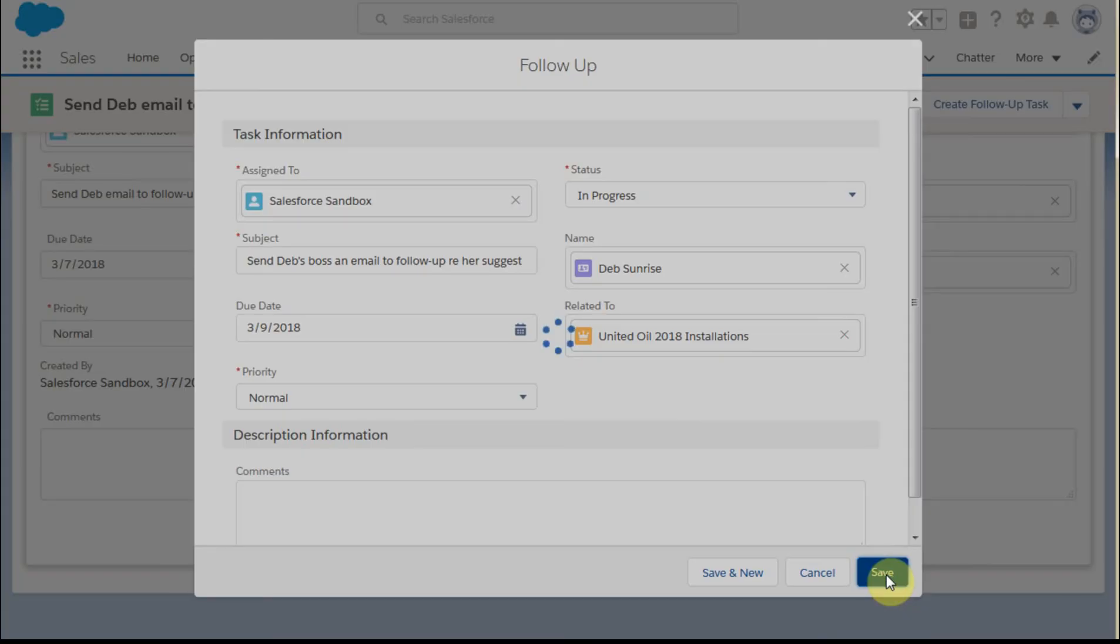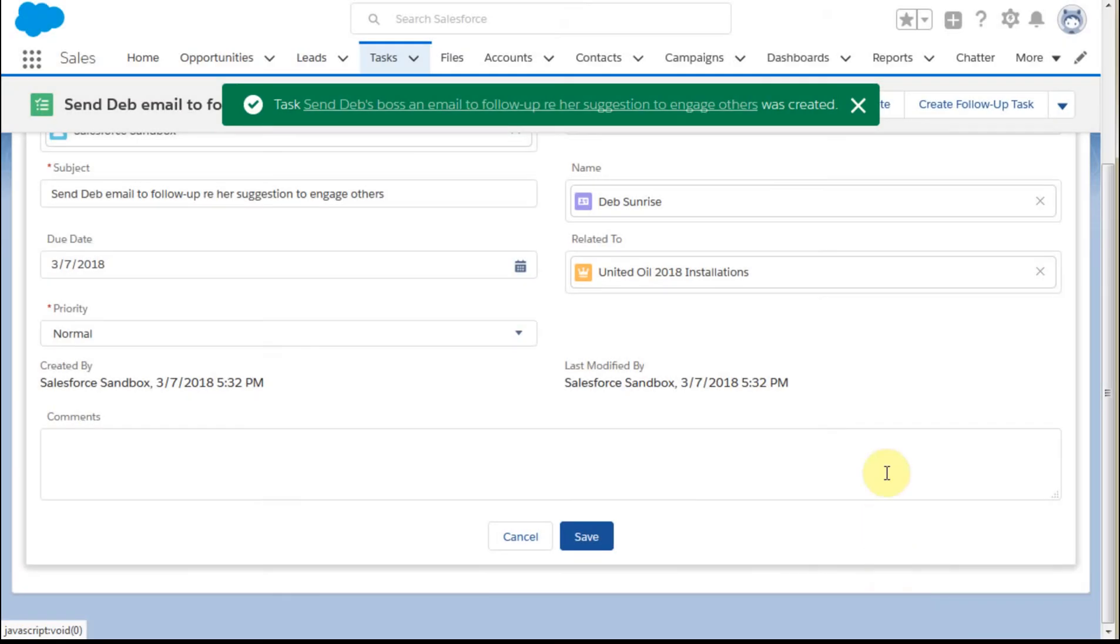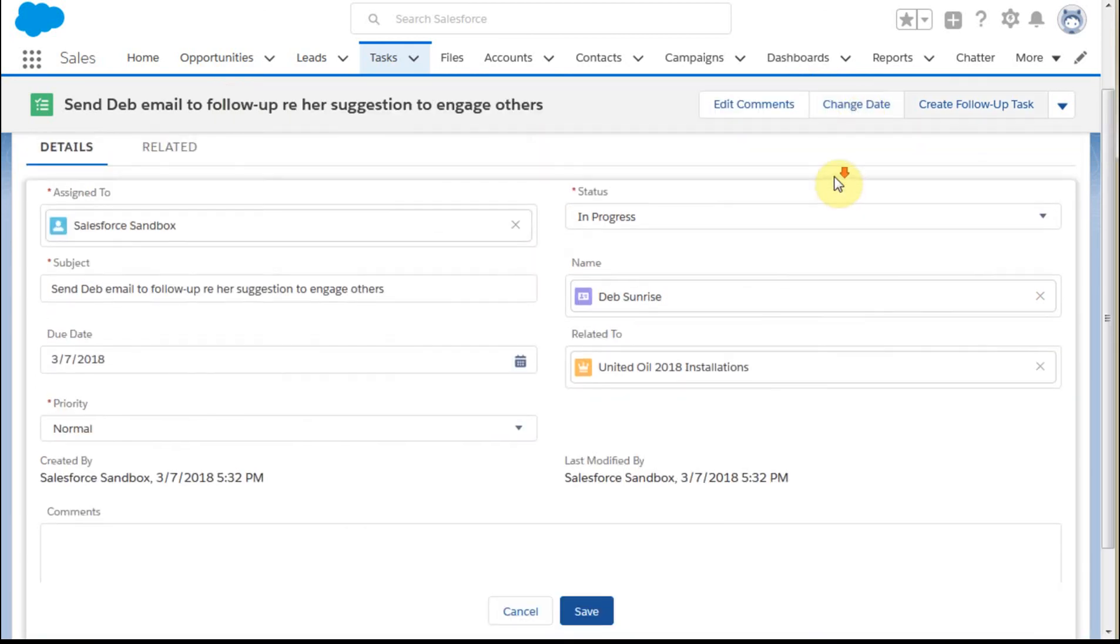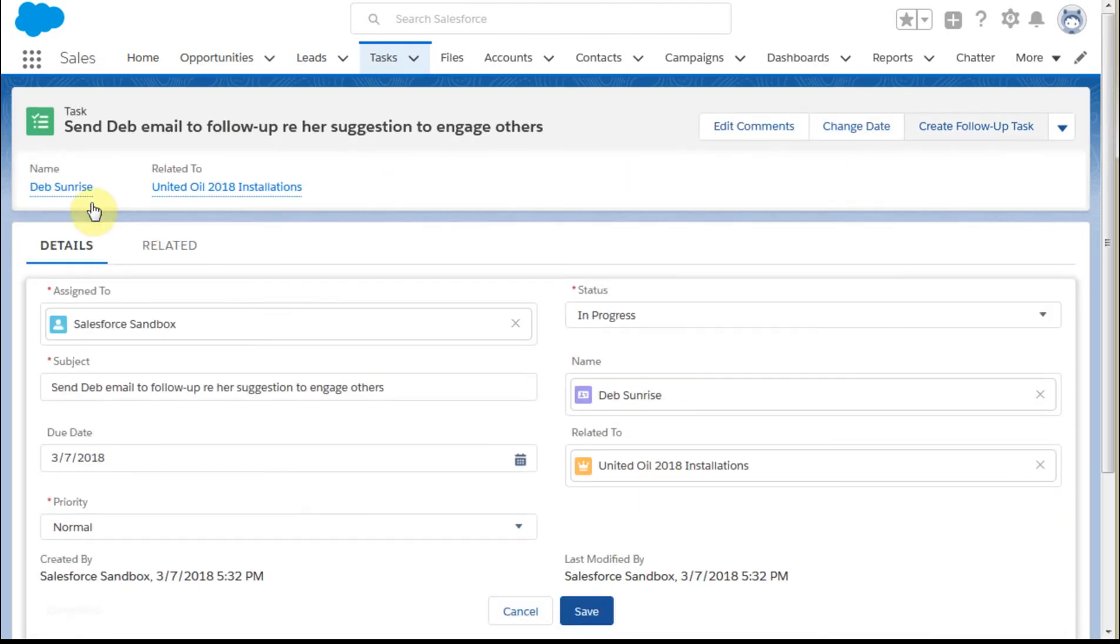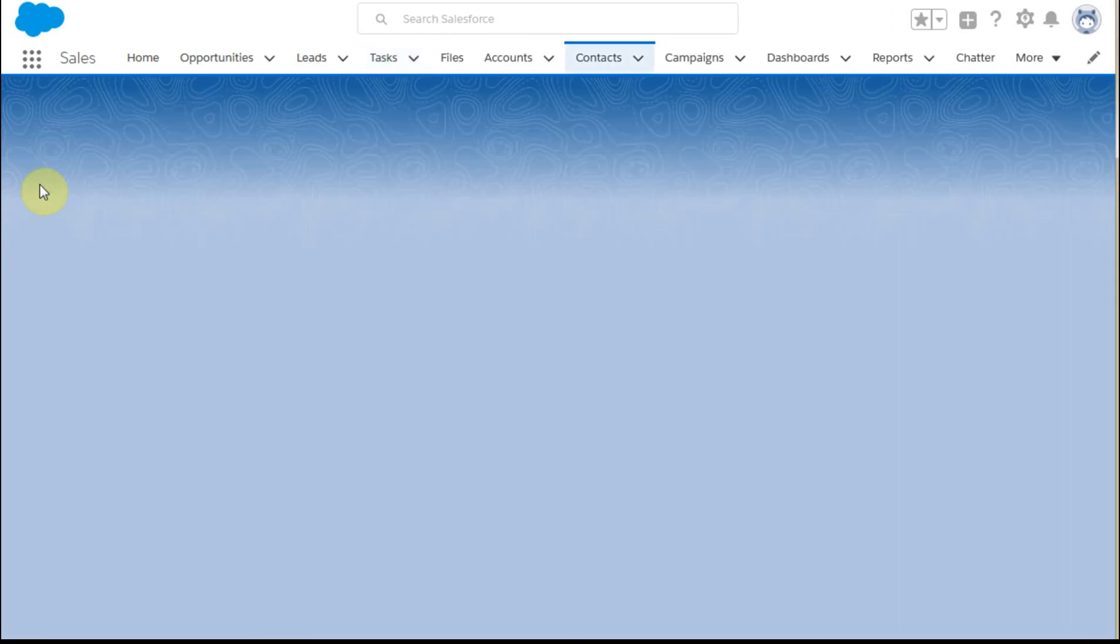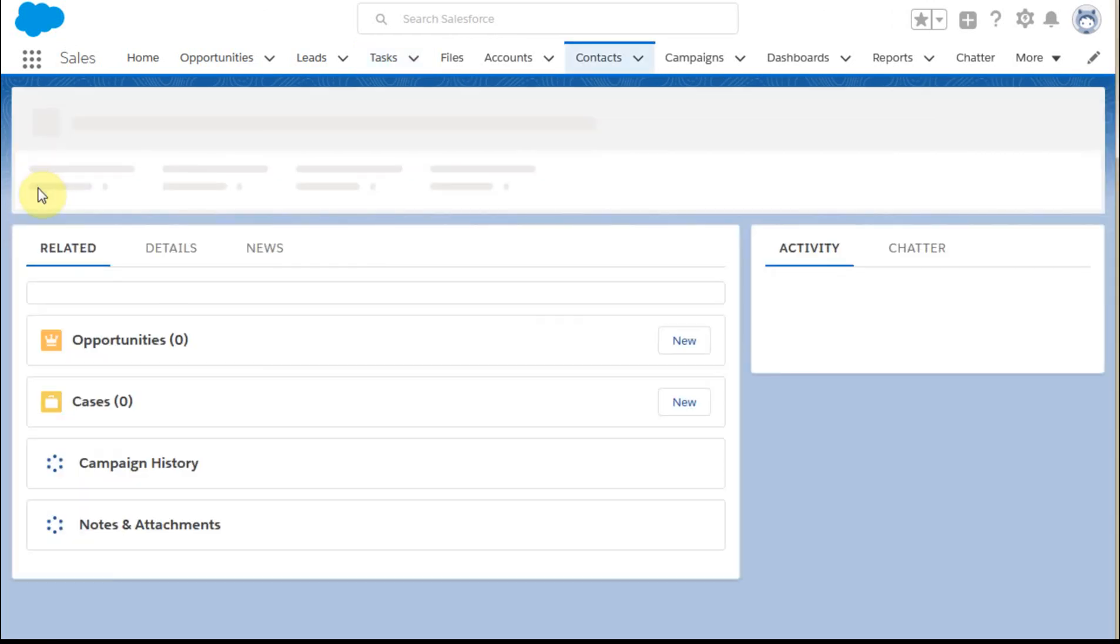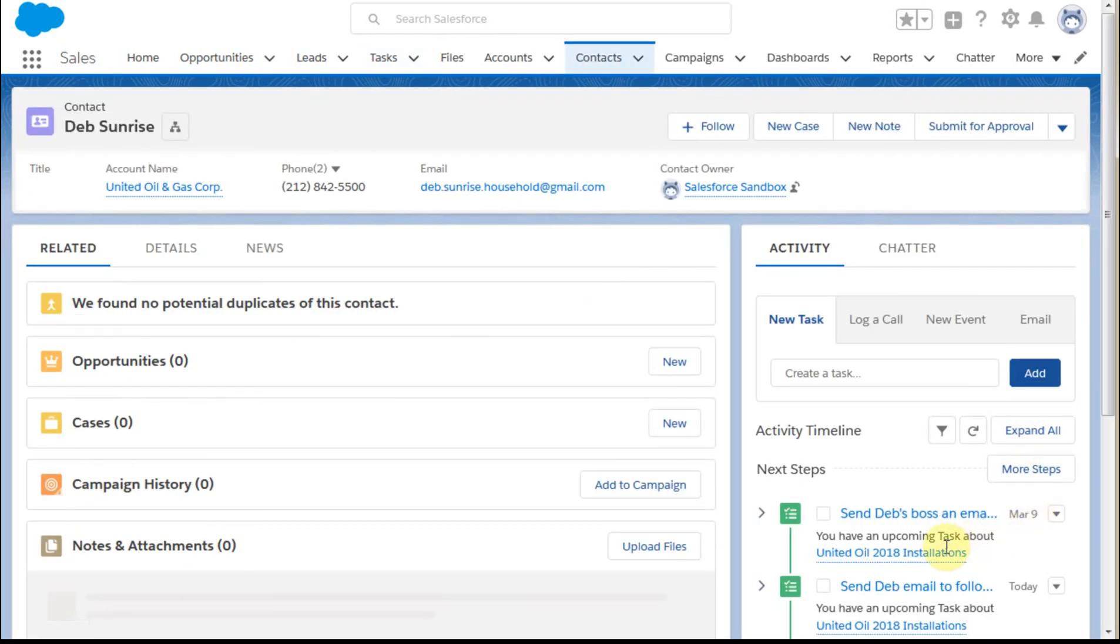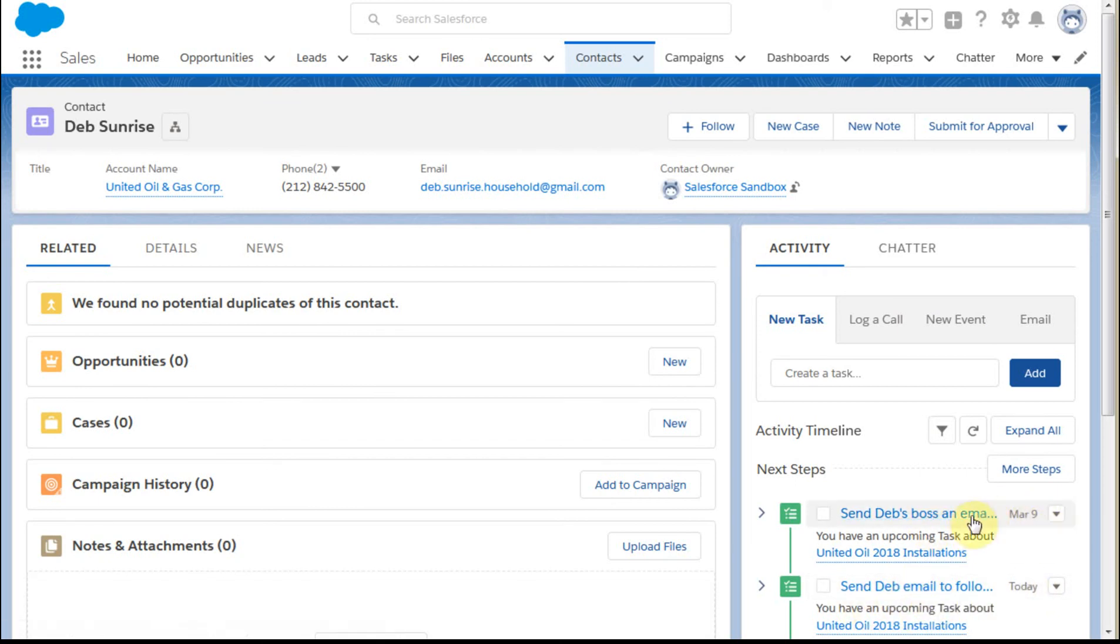When we navigate back to Deb's record, we can see her next steps. We have today's task to send an email, and we have the task to send an email to her boss.